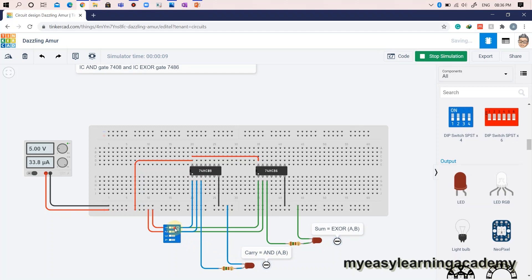When either of the inputs A and B is at logic high or 1, the output sum is at logic high or 1 while the output carry is at logic low or 0.